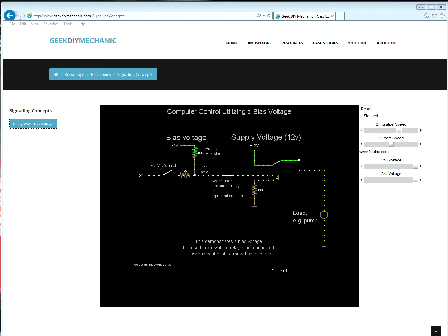I invite you to visit the pages discussed and play with the circuits. Perhaps make modifications to the pull-up and pull-down resistor circuits to see what happens. Likewise, I invite you to modify the resistance type sensor and relay with the bias voltage circuits to see how they respond.